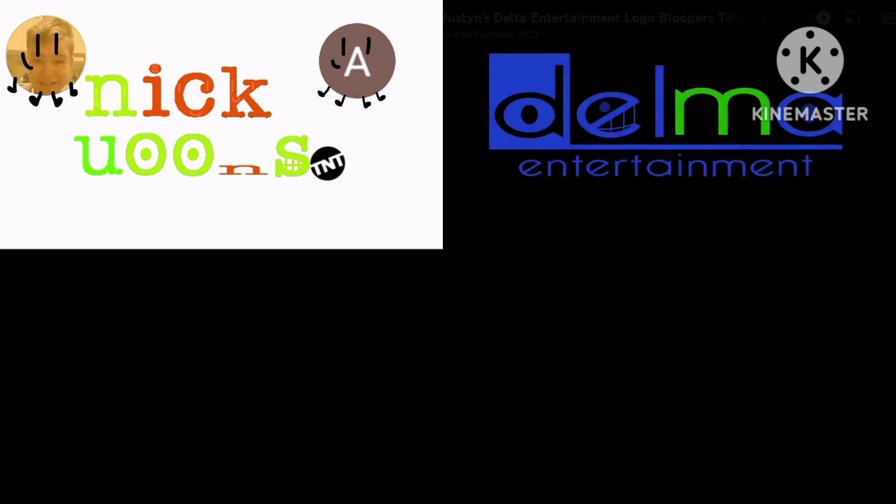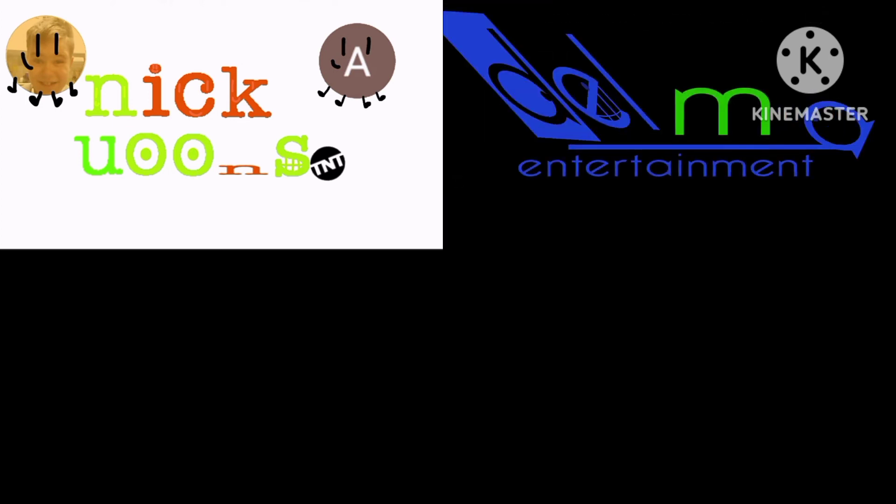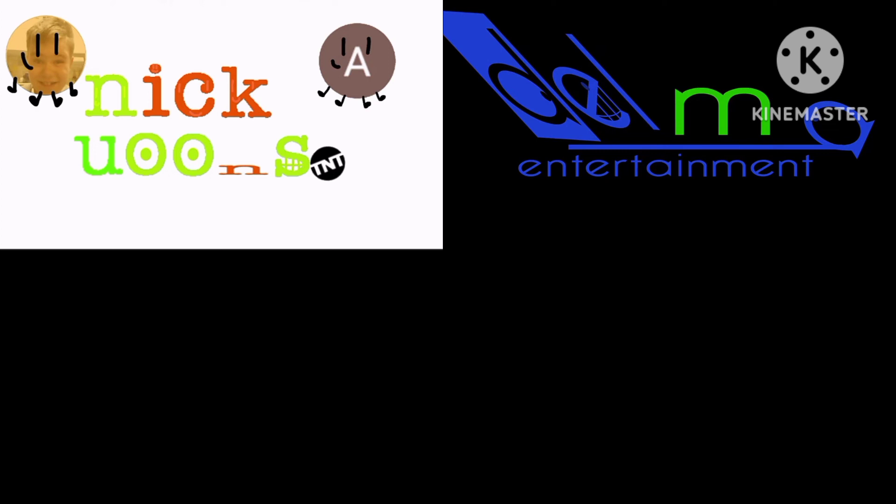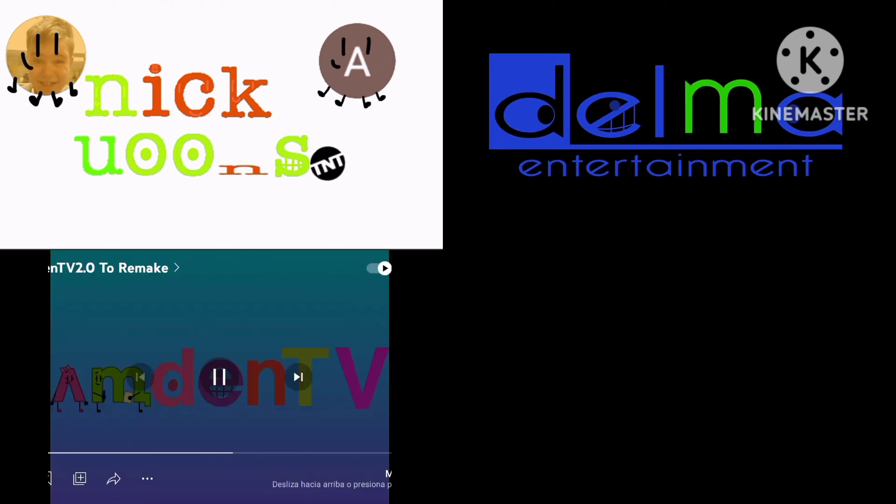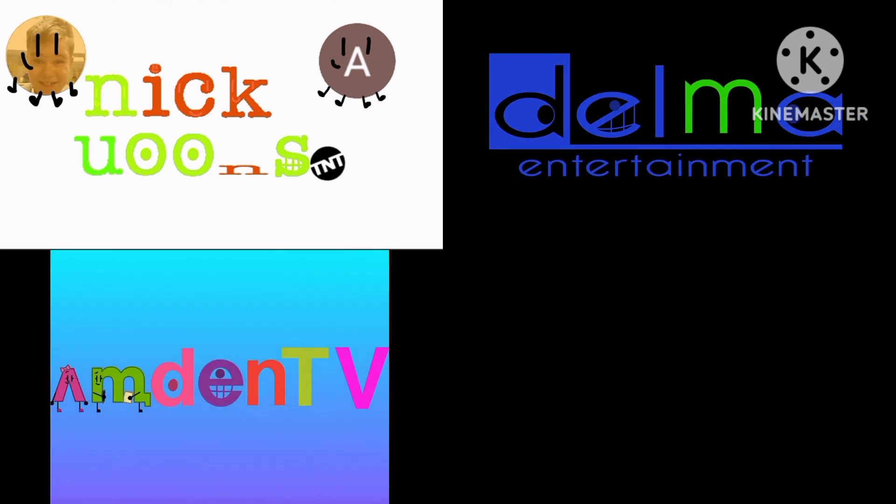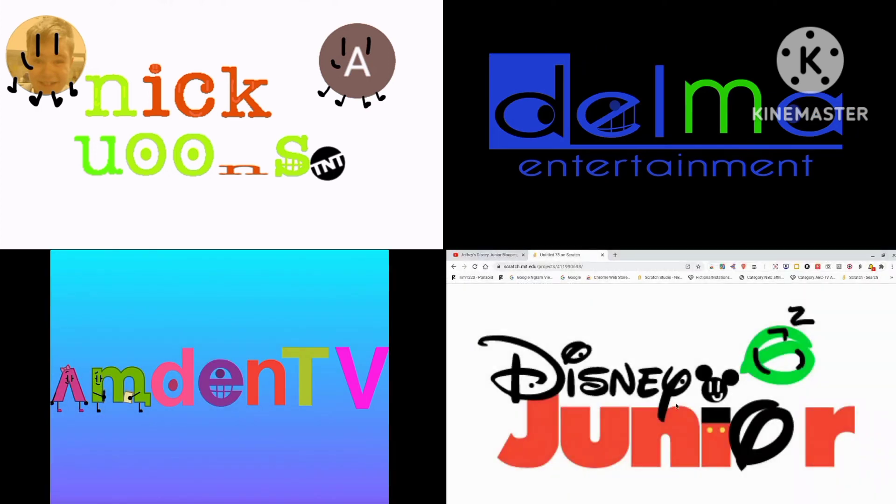Fifth of all, why is the TNT logo next to the S? And sixth of all, the orange N is unrated.